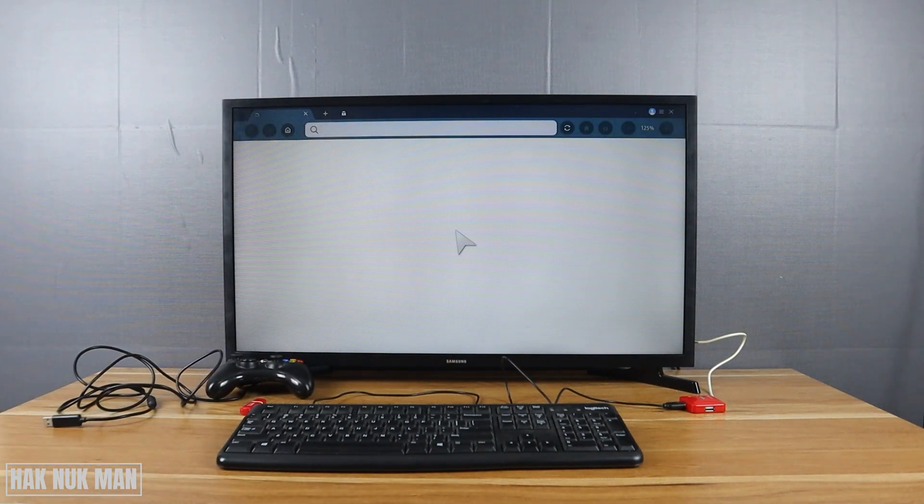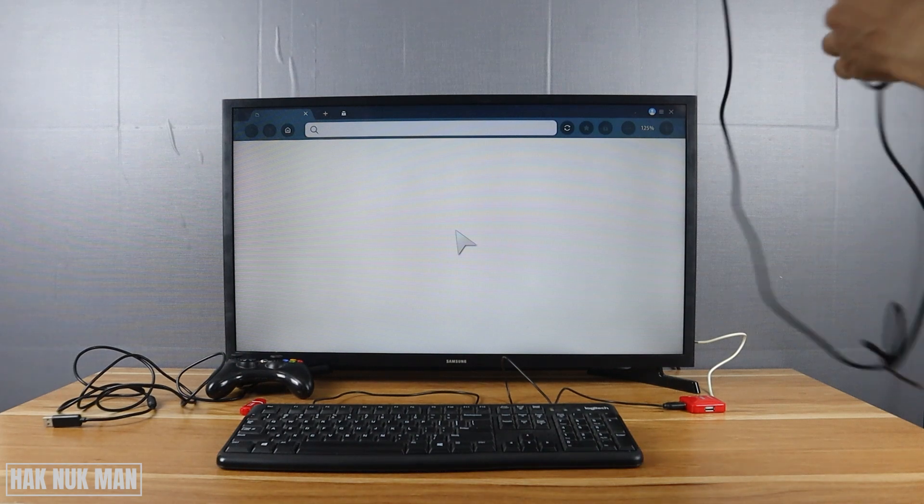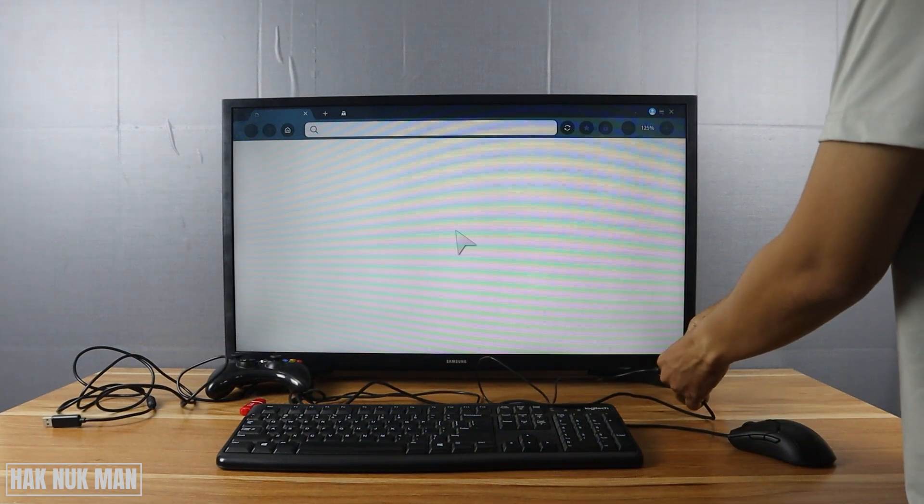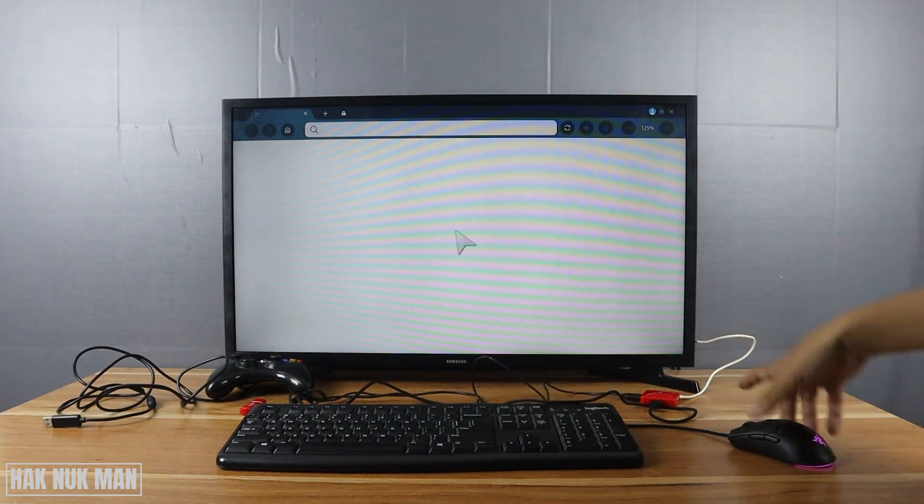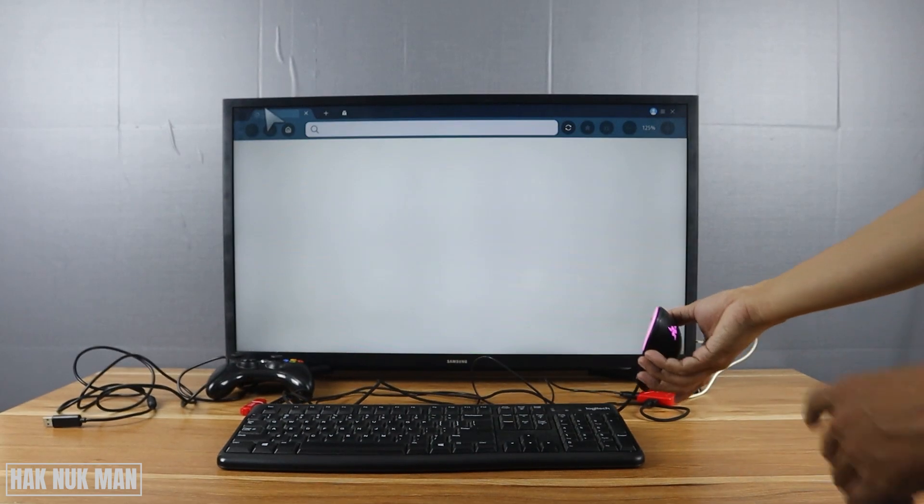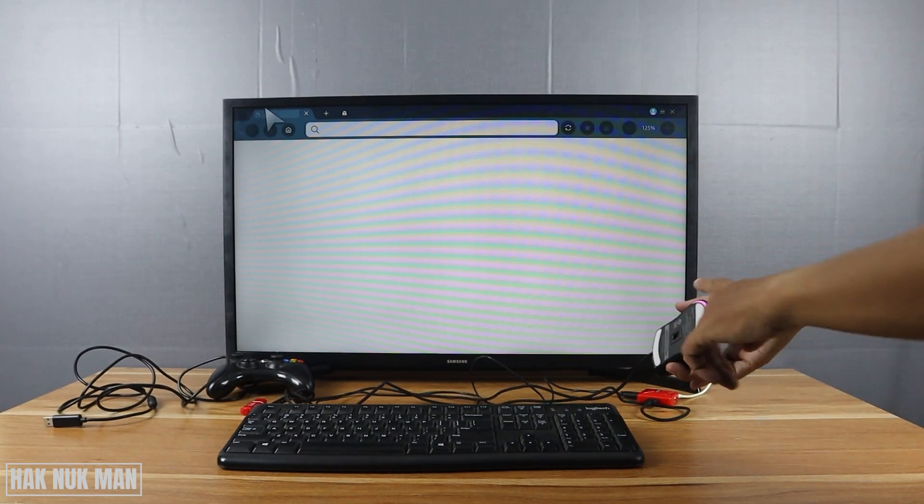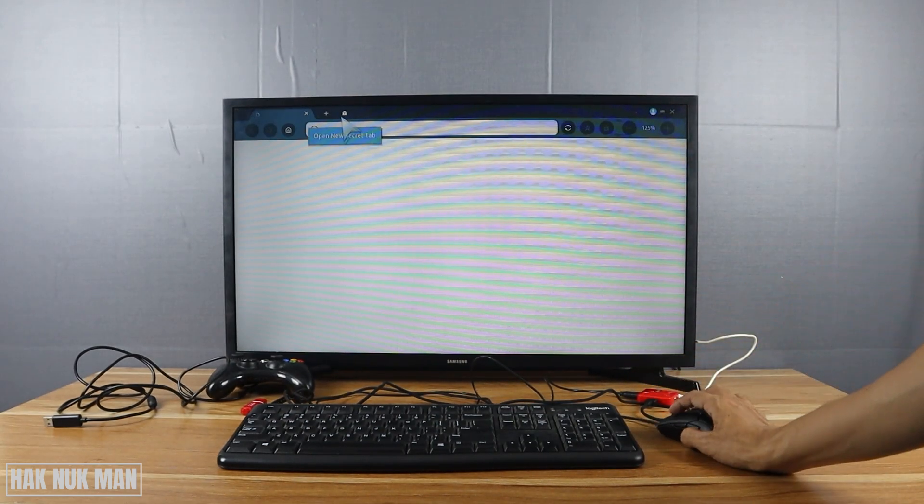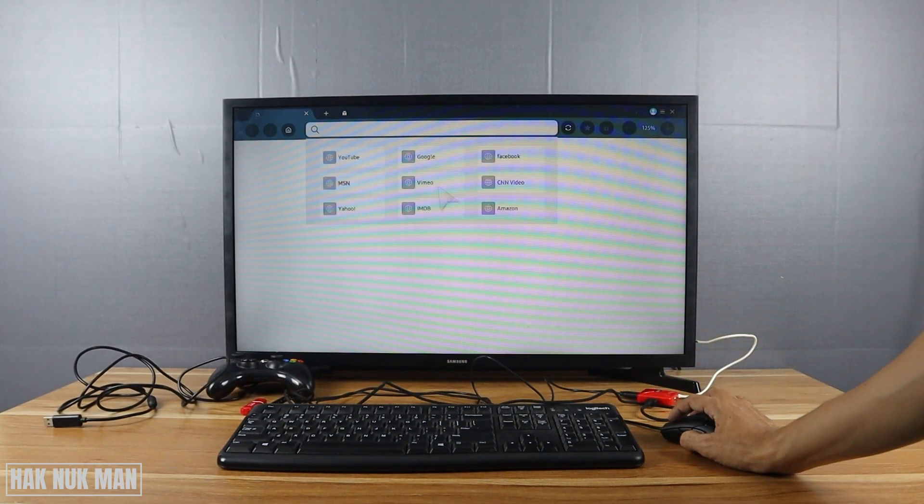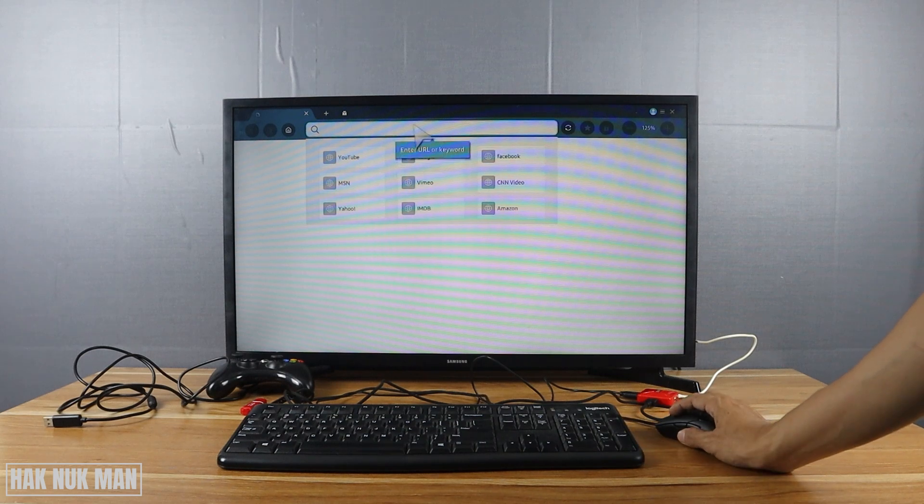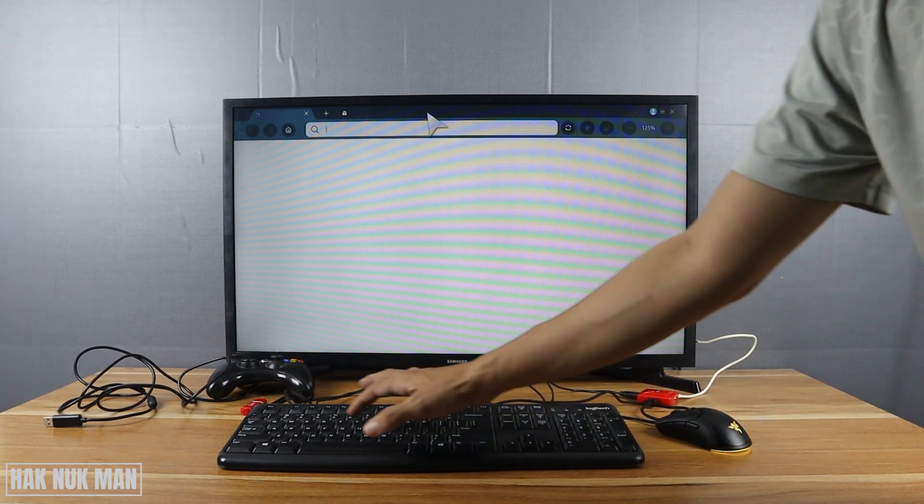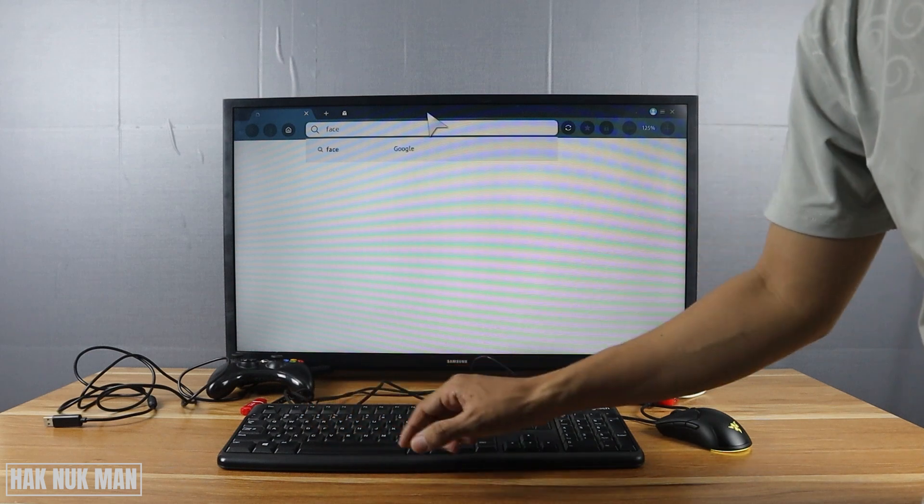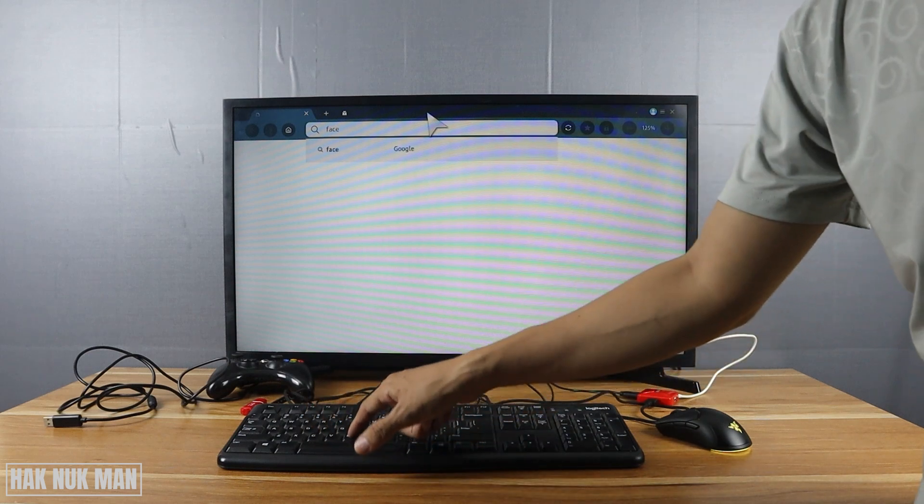USB mouse. You can see now the mouse light is appearing and now we can select the mouse. So let's go to USB.